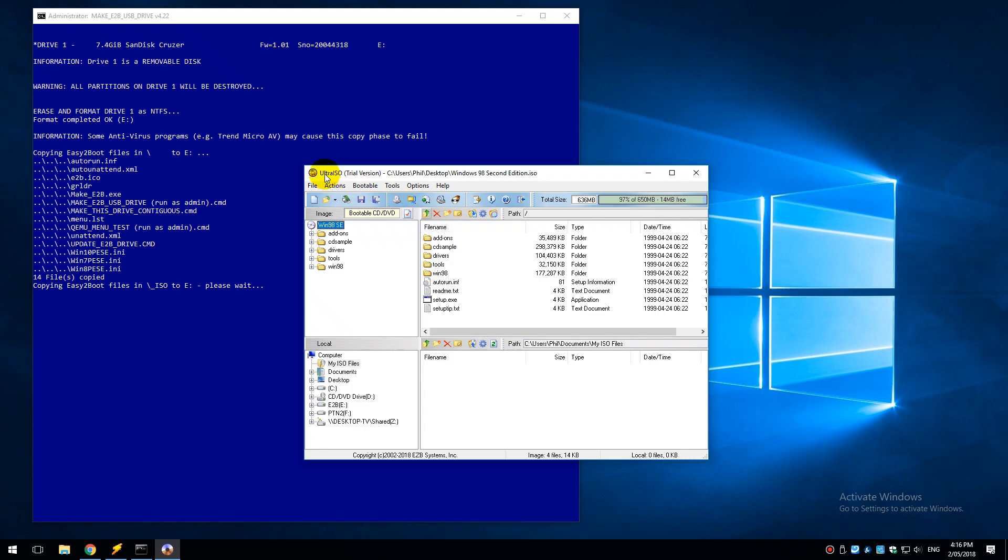Now I'm using the software UltraISO, it's a trial version. You can just download it and that's all we need to accomplish our task. So basically we're going to delete all these folders here: add-ons, CD sample, drivers and tools.